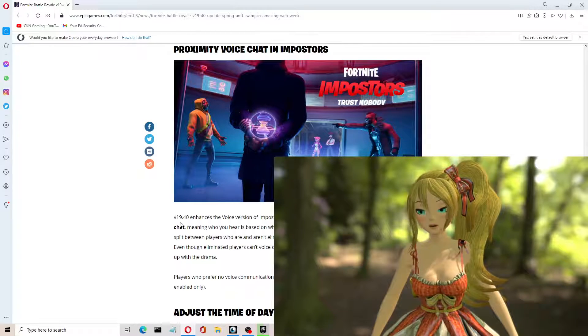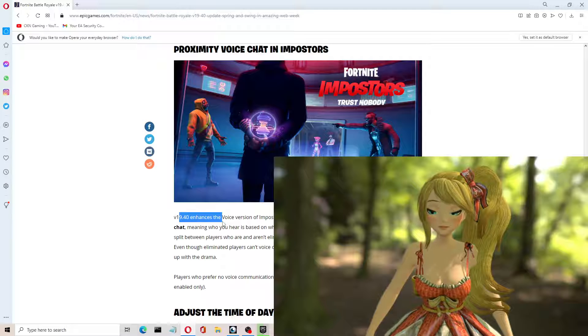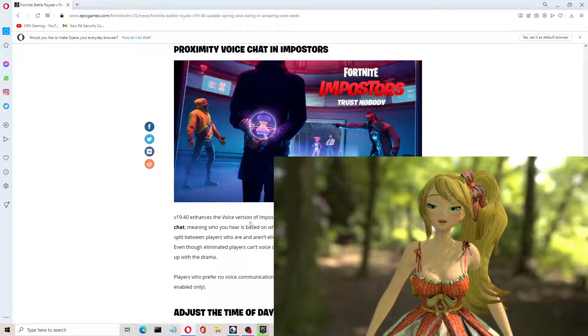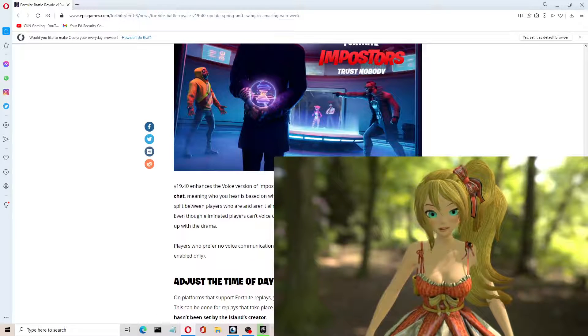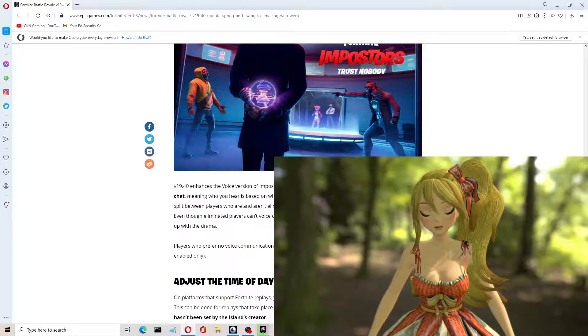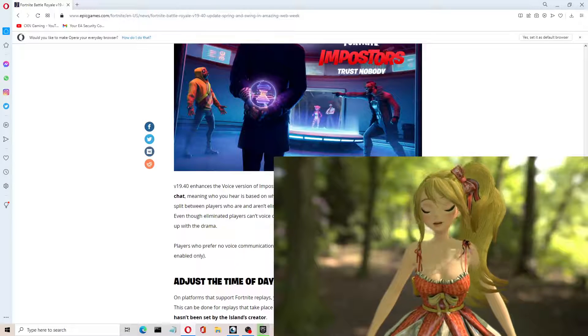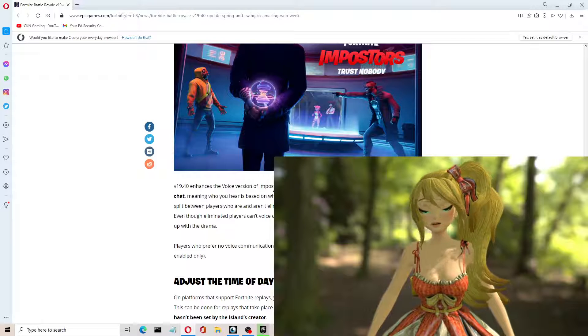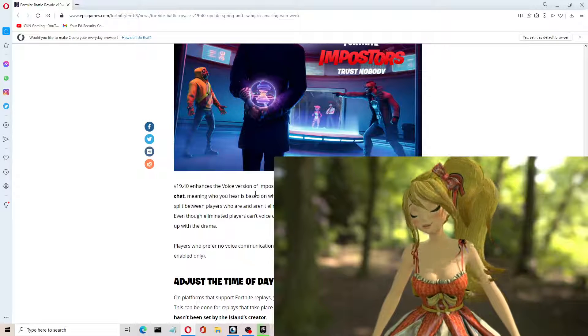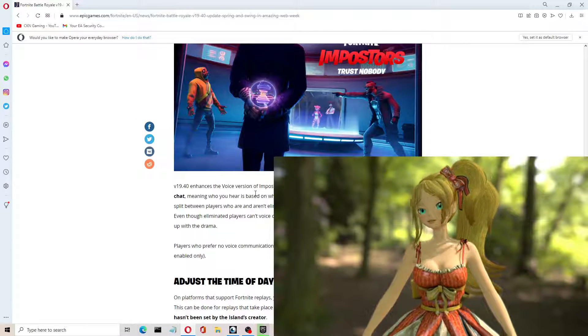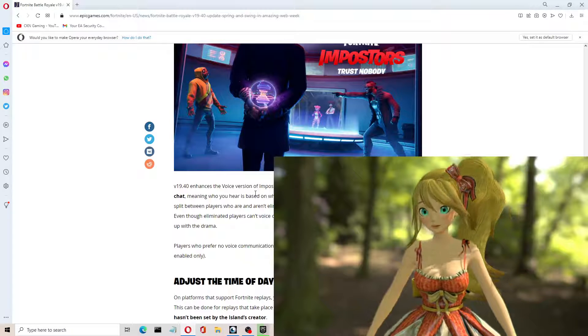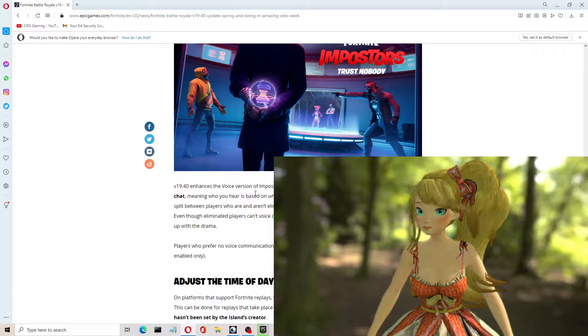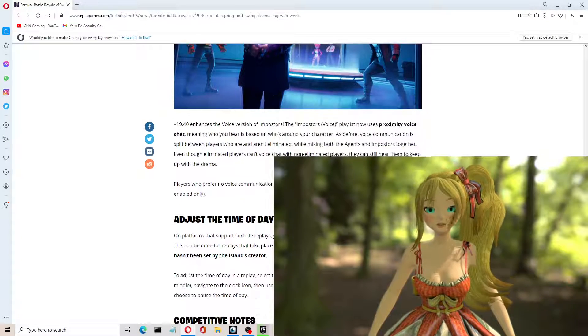So in this version, 19.40, there's an enhanced voice version of Impostors. I probably should check that out to see how it is. I may have to turn on my voice chat. But I just want to see what this is about. It'd be cool, right? It's kind of like reality. When you get close to people around the corner of a wall, you should be able to hear them talking, right? So this is going to be a cool feature here.